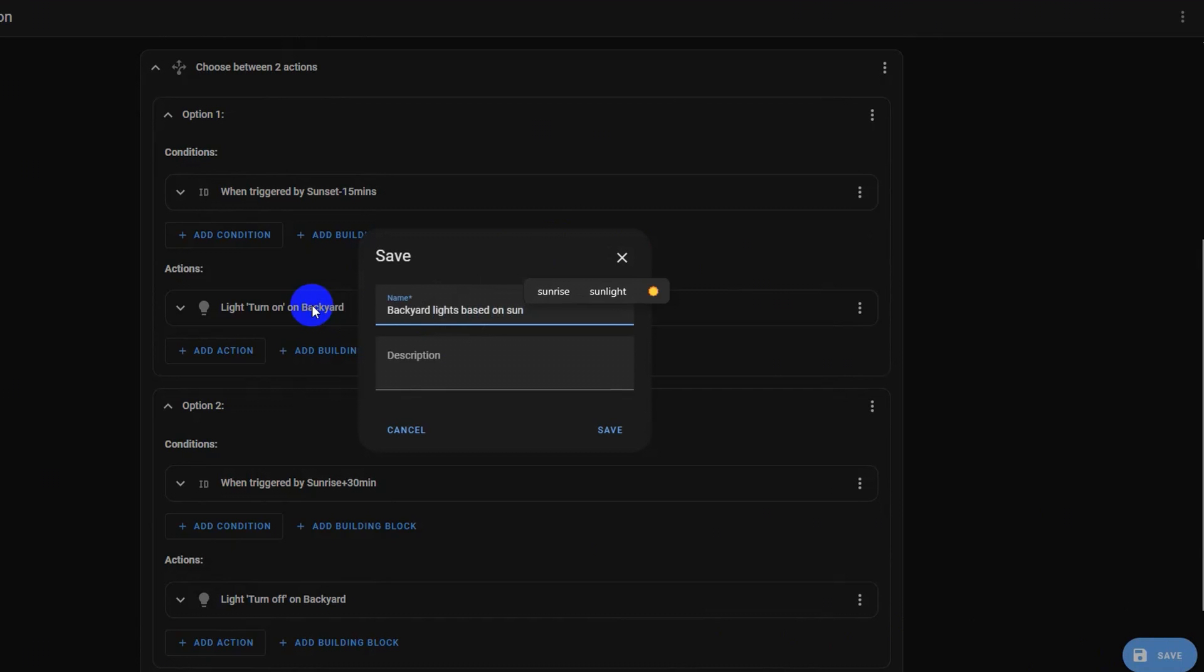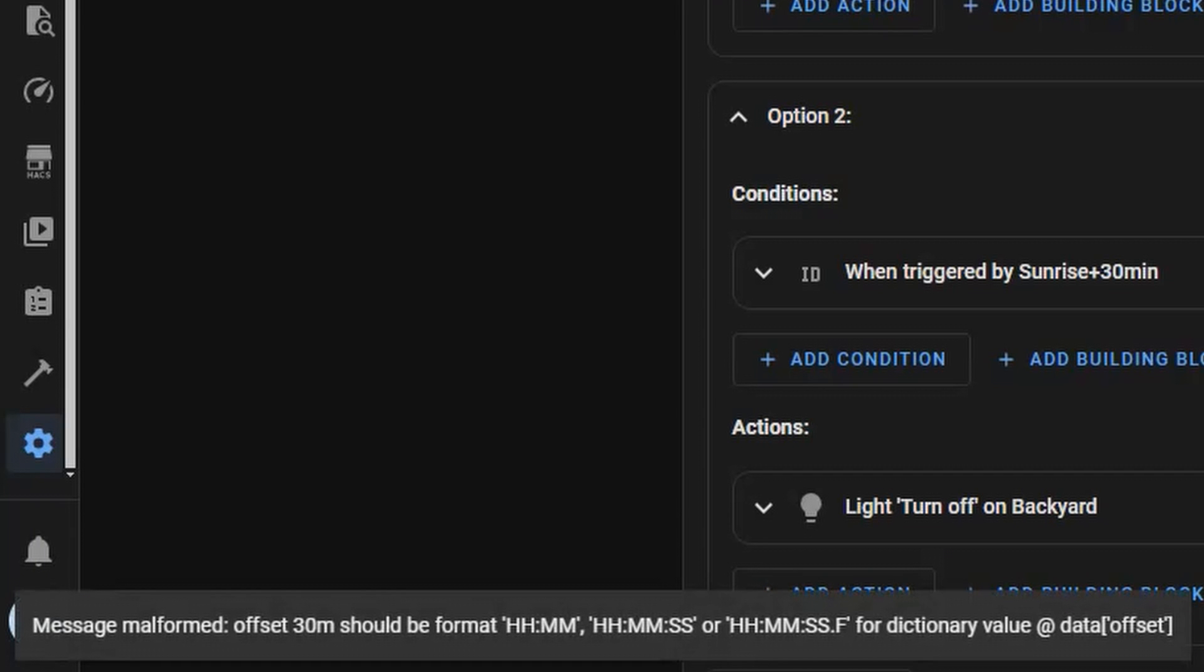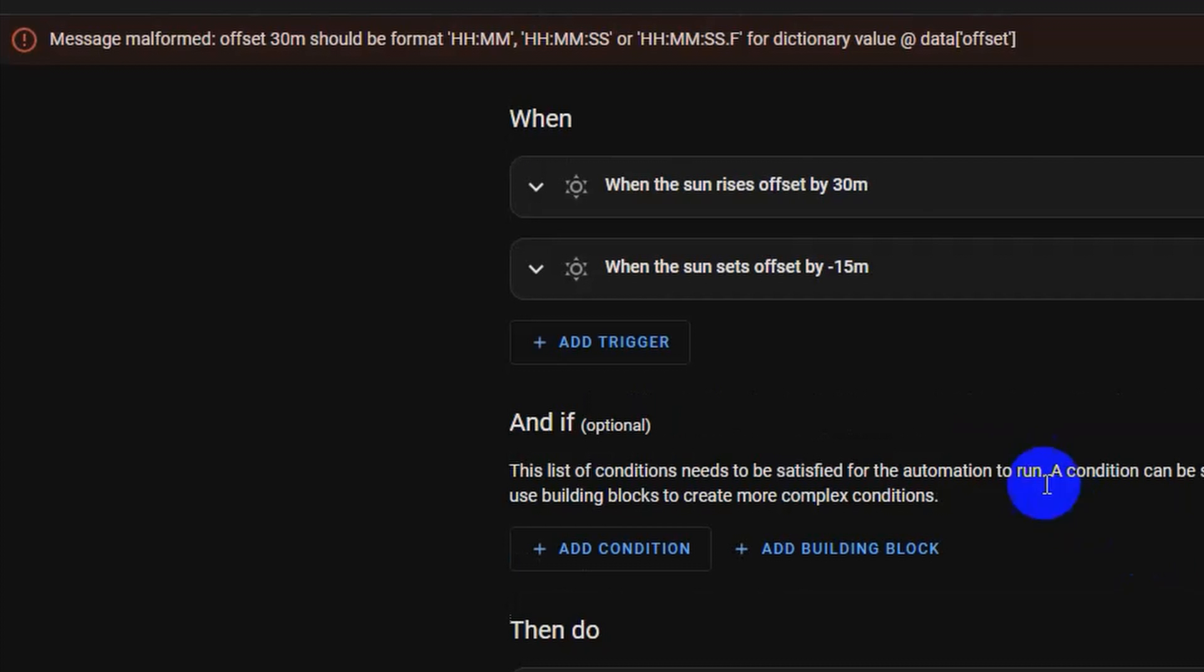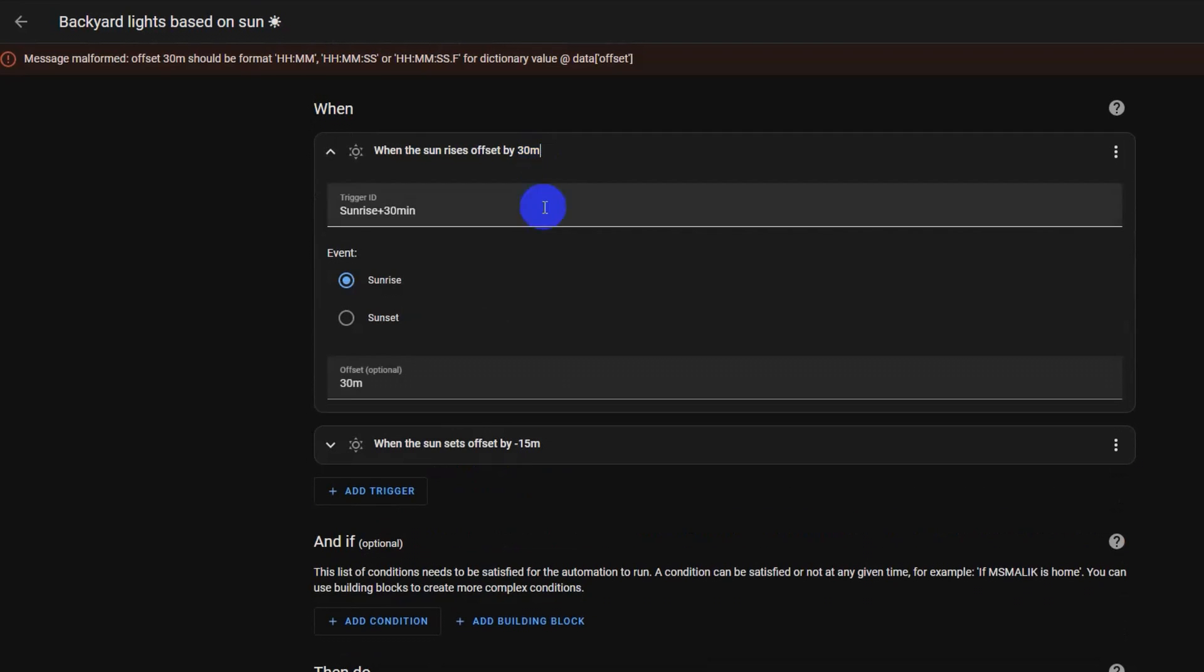Now this will throw an error due to the wrong time format used in our triggers. To fix this we will choose the correct time format in triggers, that is